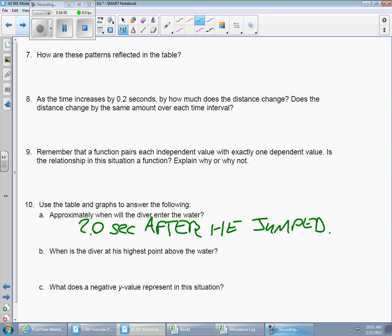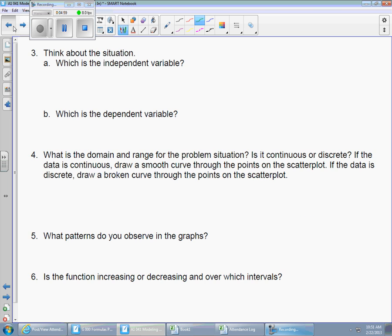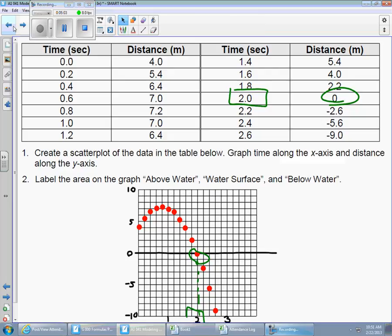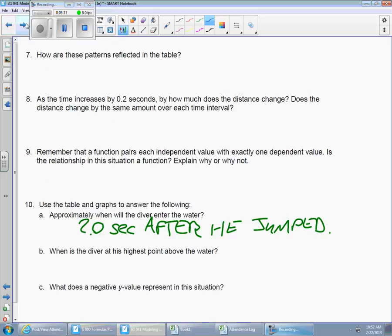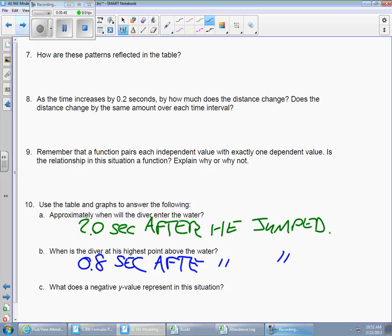When is the diver at his highest point above the water? The highest point above the water should be easy to see in the graph, since we have height on our axis. It's also easy to find in the chart. Whether you're reading it from the graph or the chart, it ought to be pretty easy to see. When is he at the highest point above the water? The answer is 0.8 seconds after he jumped.